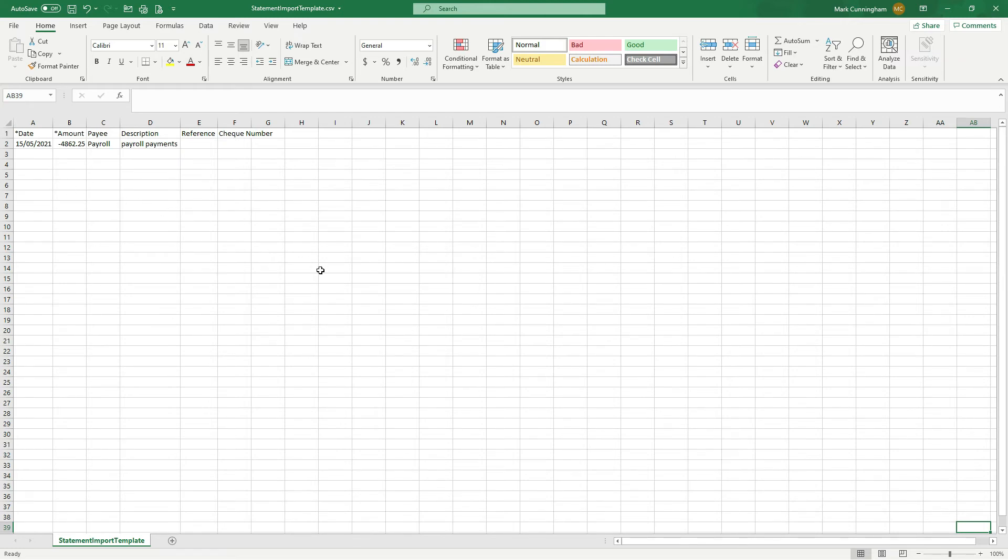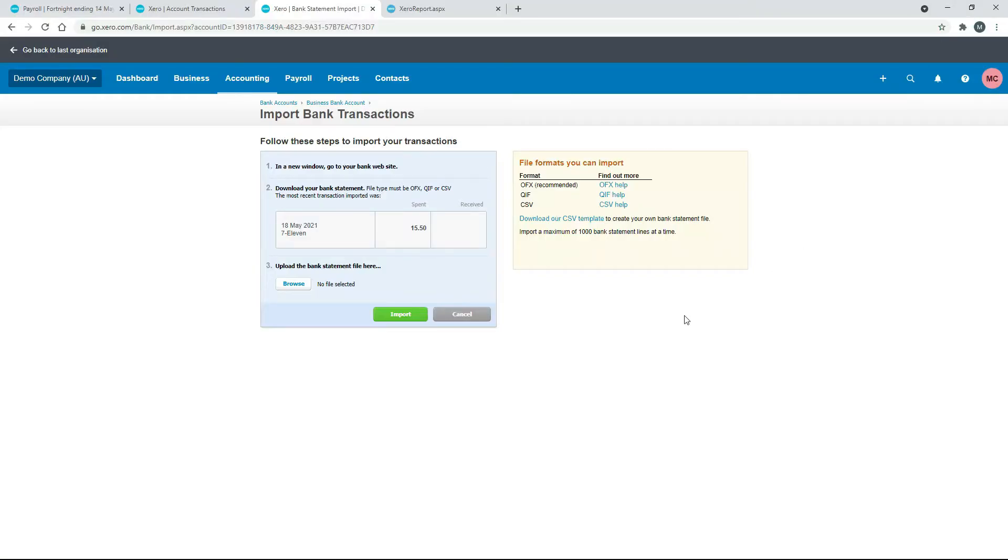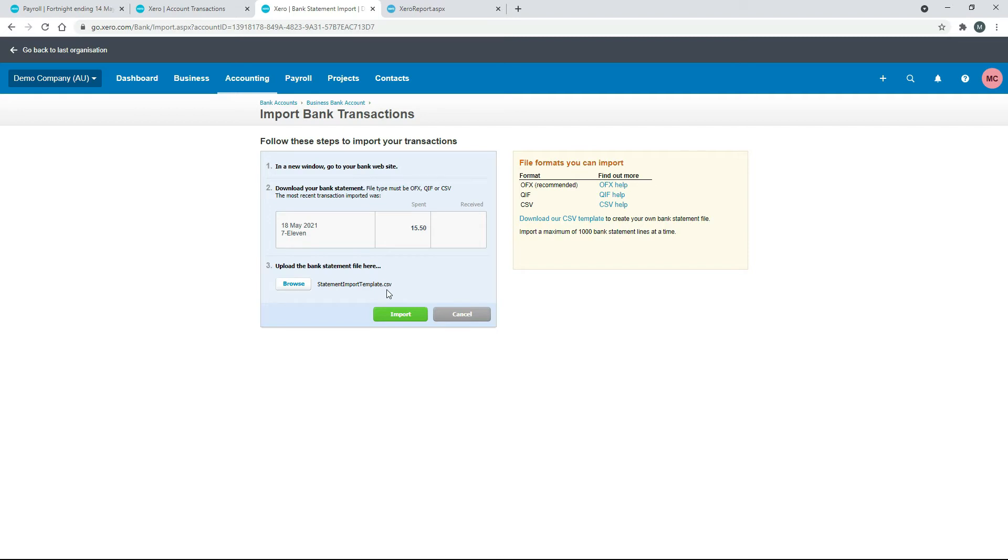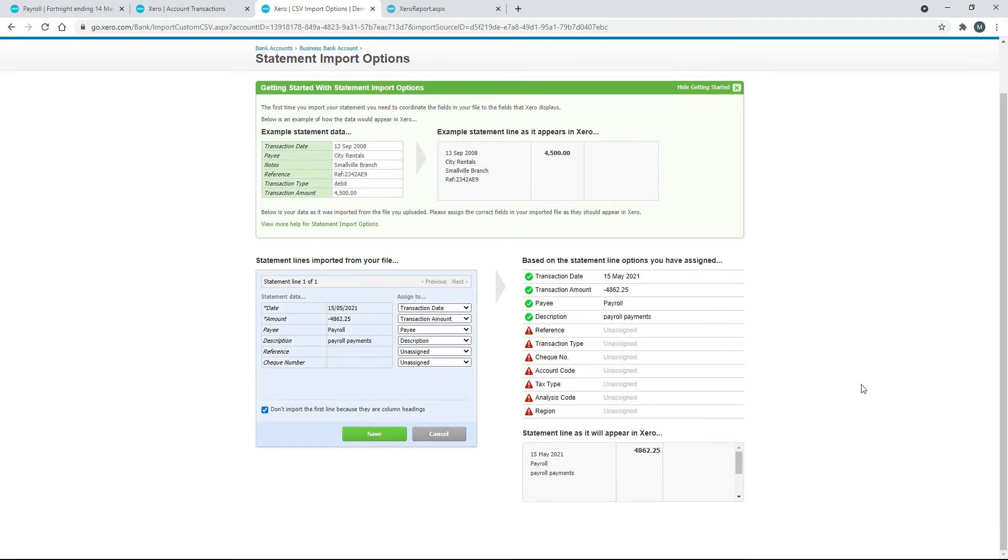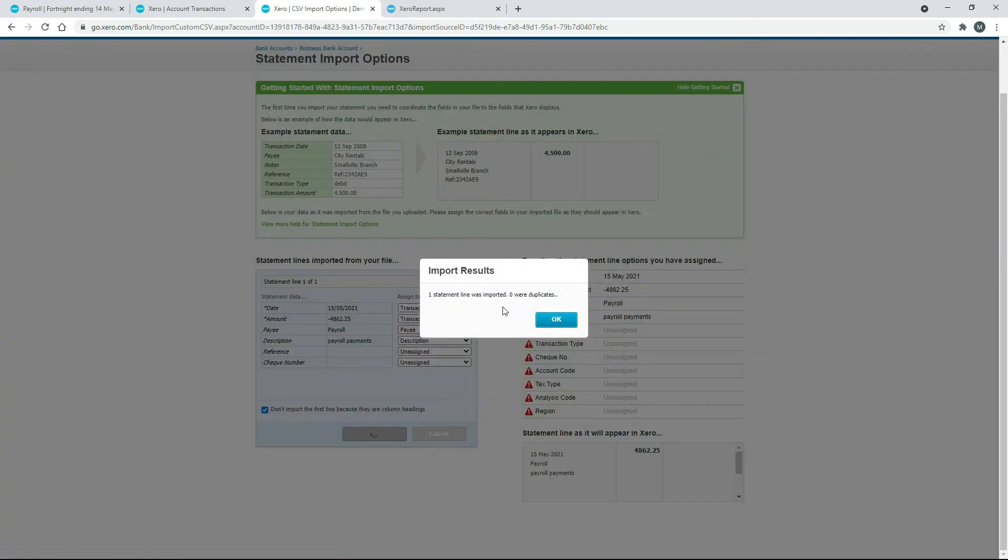All right, so if I just save that and then I go back into Xero, so I'll just browse and select the file. Okay, so once I've selected the file, let's just come up with the name of it there—it's just that CSV file—and then I'll click on Import. Okay, so we just get to this screen where it's just matching up the data to certain data fields and that's all fine the way it is, so I can just click on Save. Okay, so it just told me there that one statement line was imported and that none of them were duplicates, so that all went through just fine. So I'll just click on Okay.